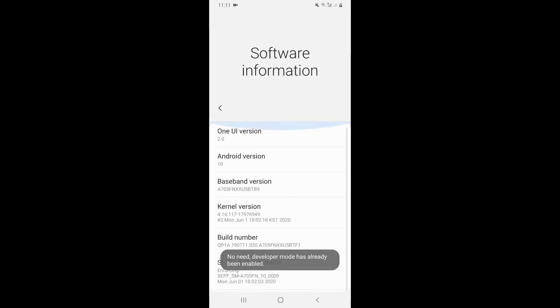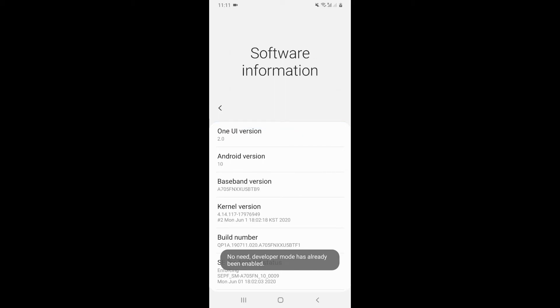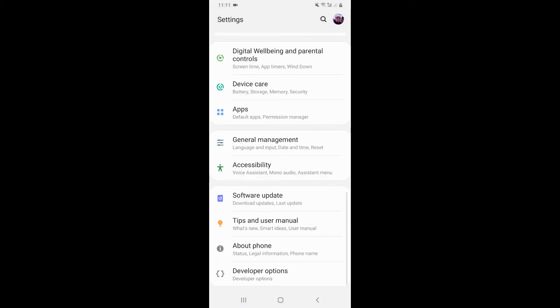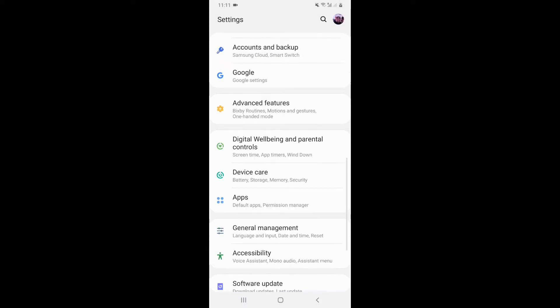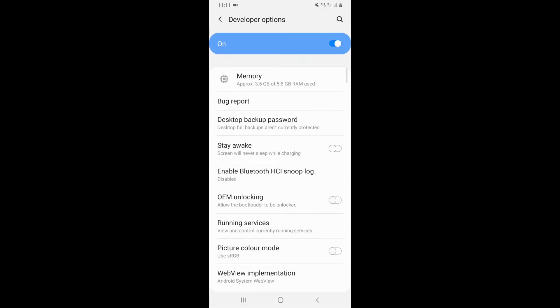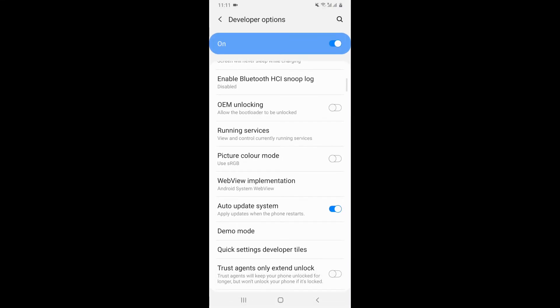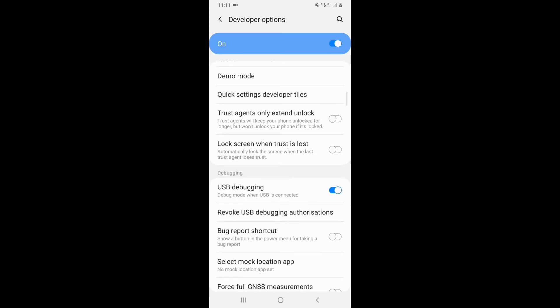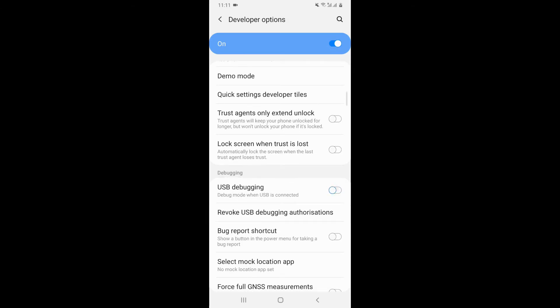So now, if you want to see where's the developer mode, just go back, and then on the bottom, you can see developer options. Just click on it. And then, as you can see right here, there are lots of options. You need to search for USB debugging, and make sure it's enabled.